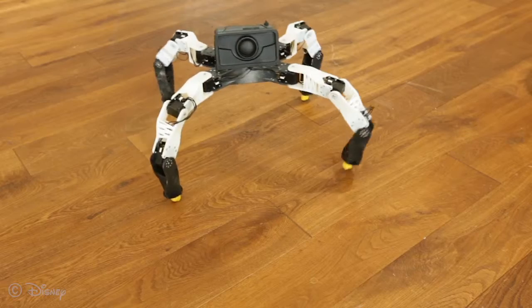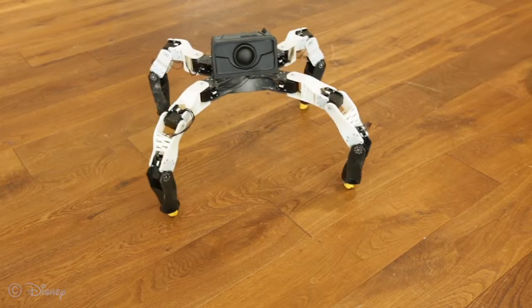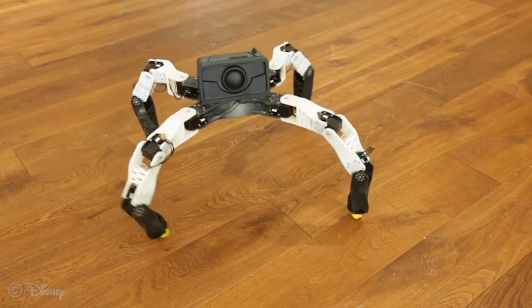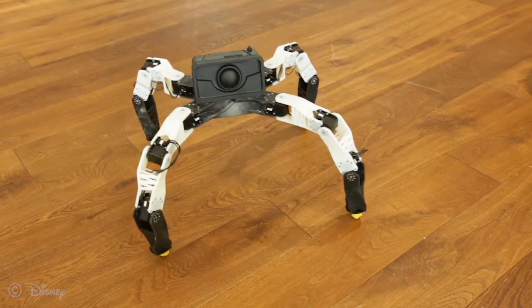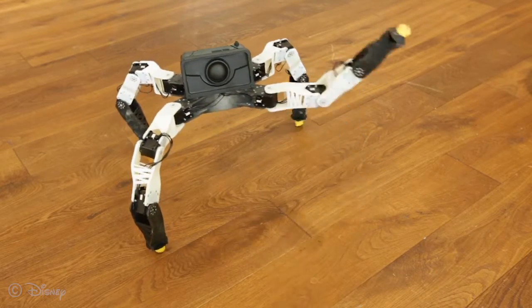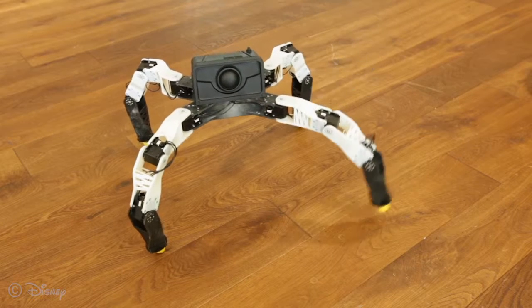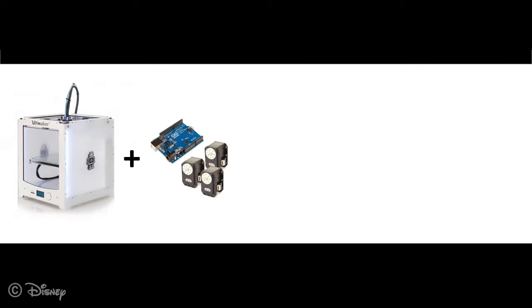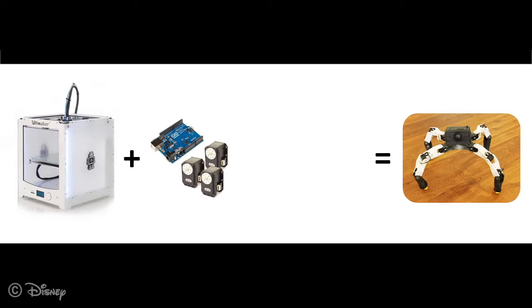We present an interactive design system that allows casual users to quickly create 3D printable robotic creatures. Recent progress in 3D printing technology and easy-to-program hardware platforms open the door to a new generation of personalized robots, unique companions that are custom-designed according to the needs and preferences of human individuals.